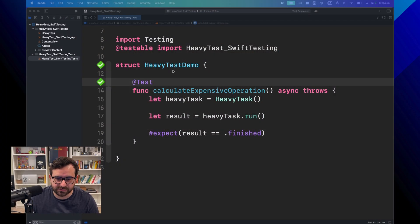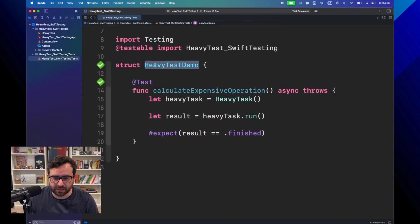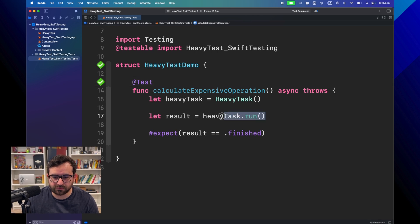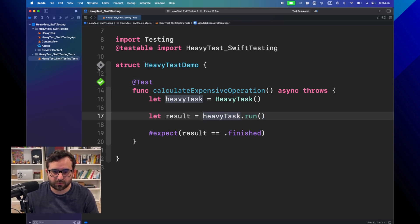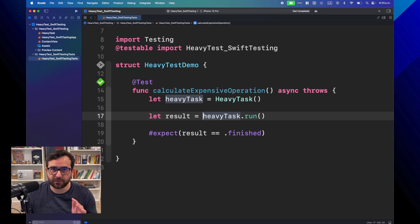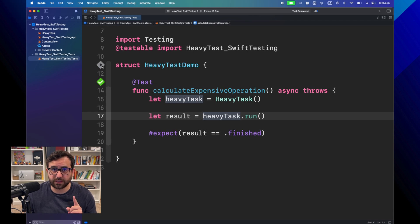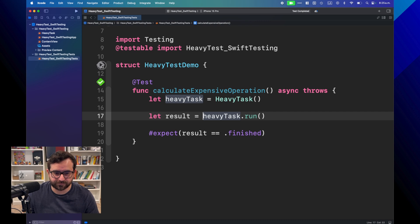Let's see this example. I have this heavy test demo that will run this heavy task. I'll proceed to run everything and see how much time this test will take. Of course, if it's taking a lot, I'll speed up the video — ready, go.